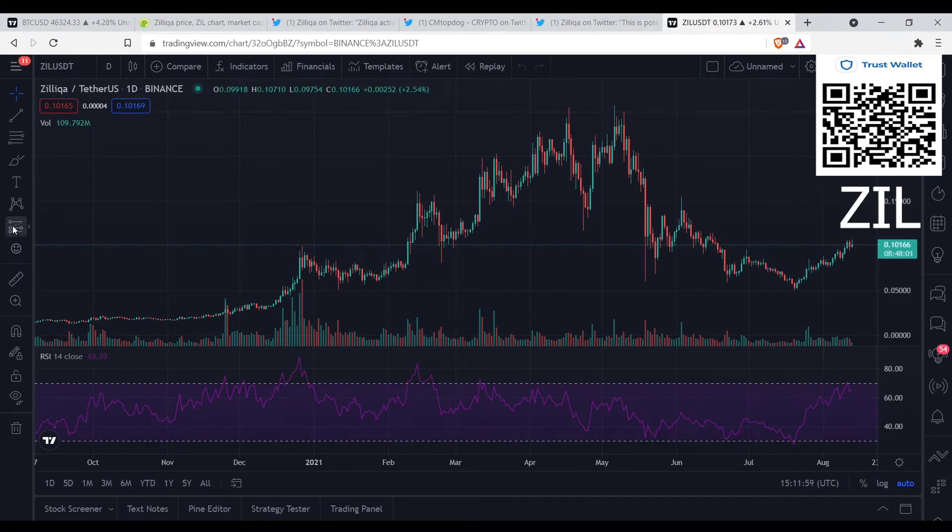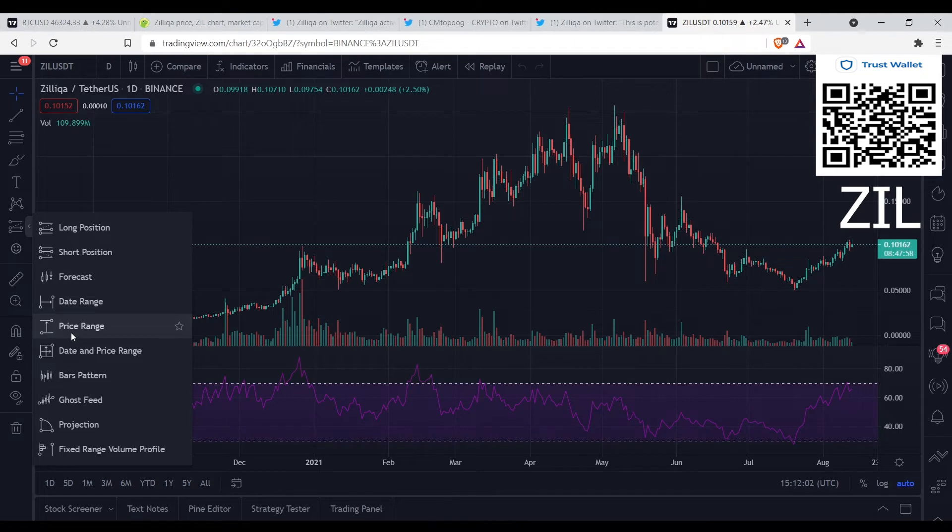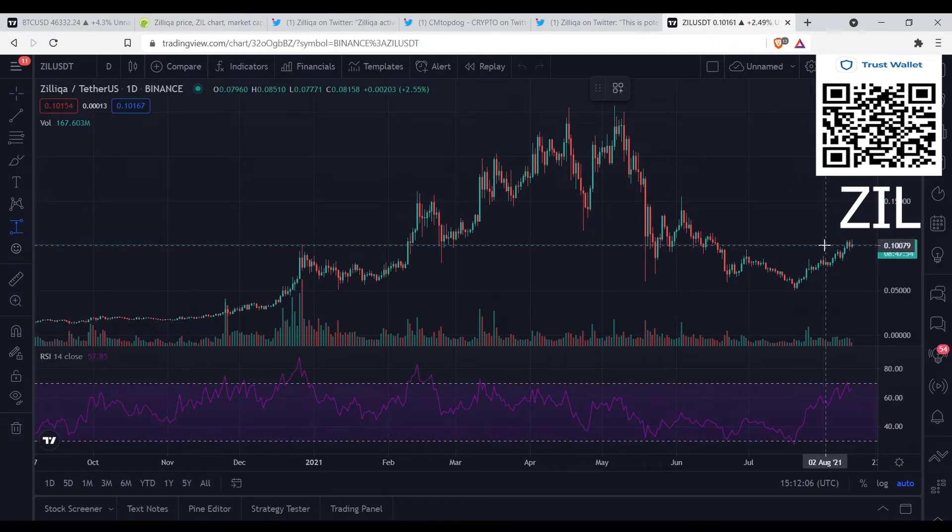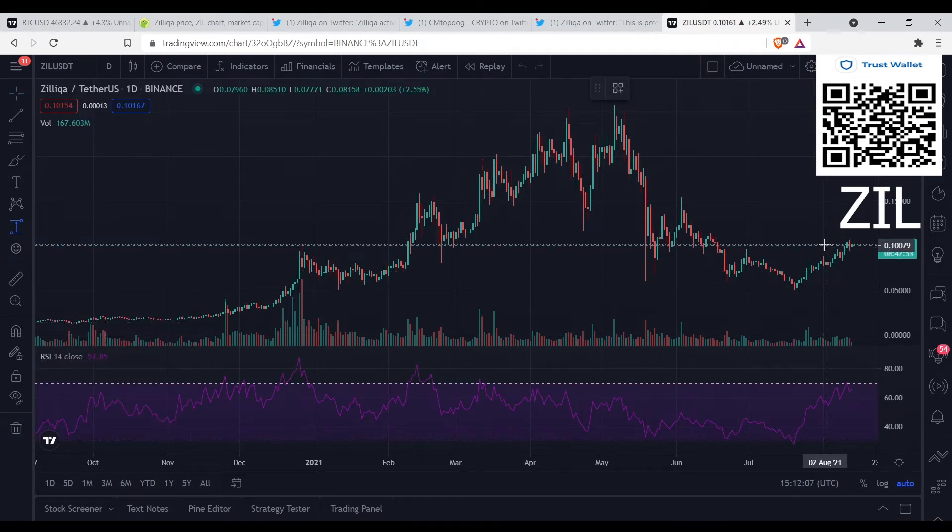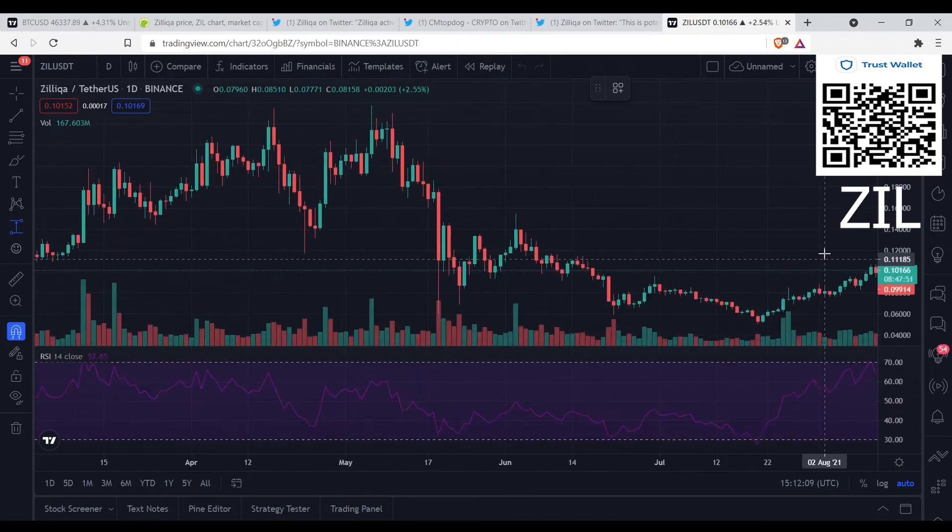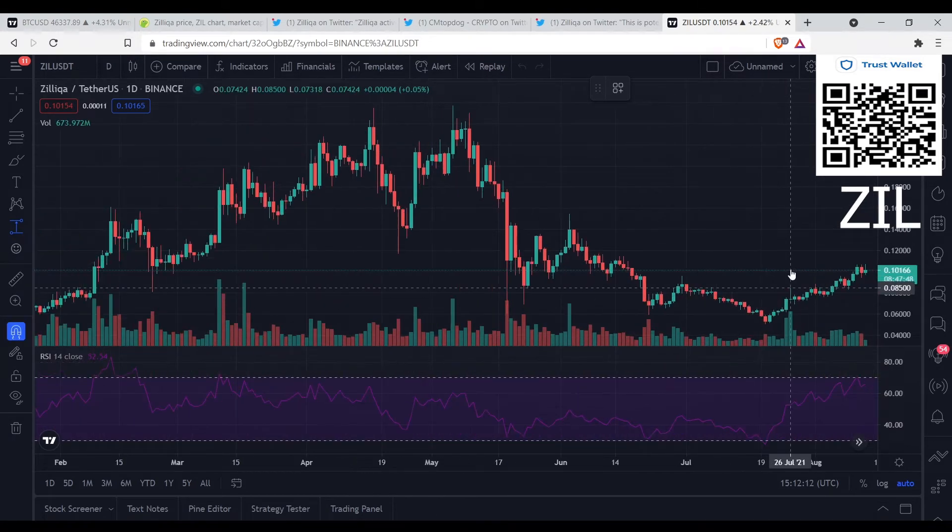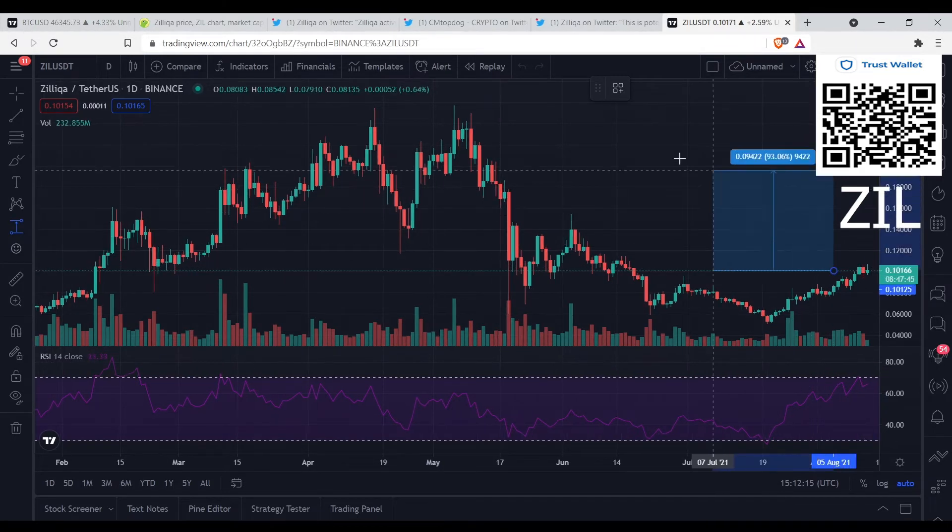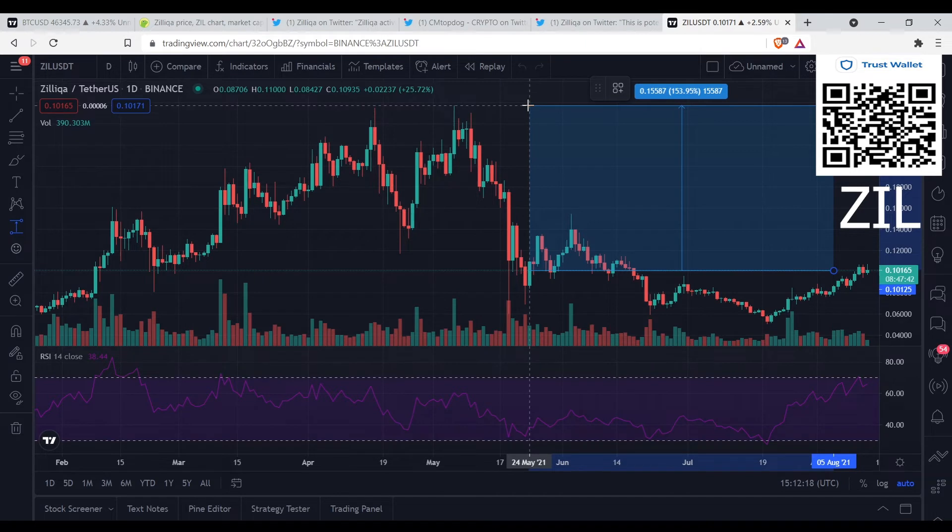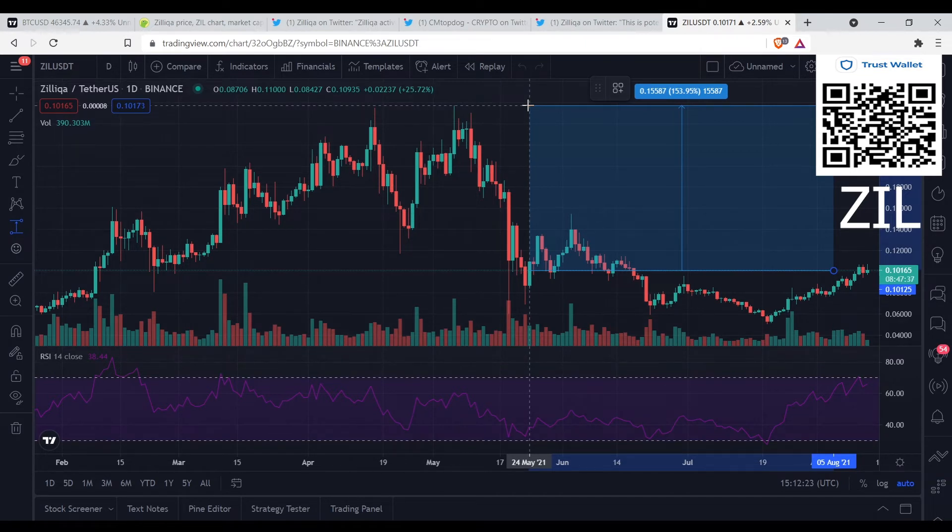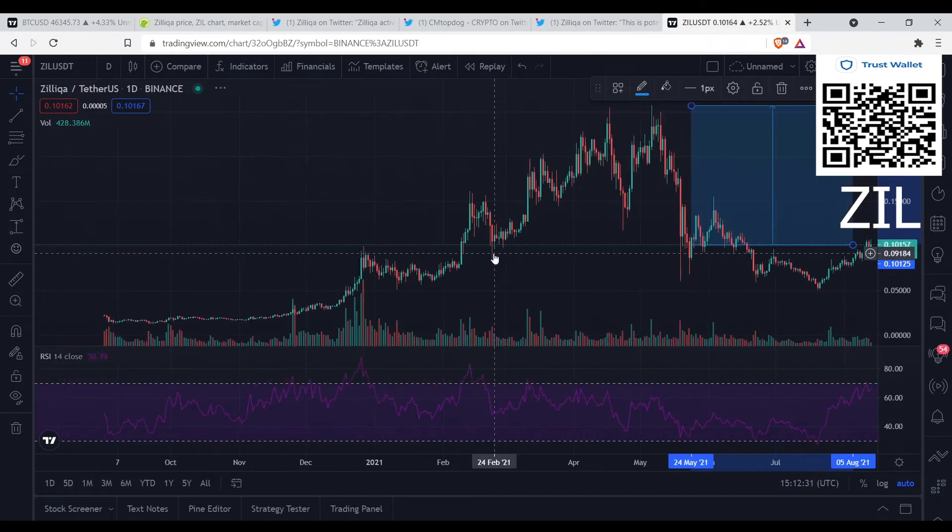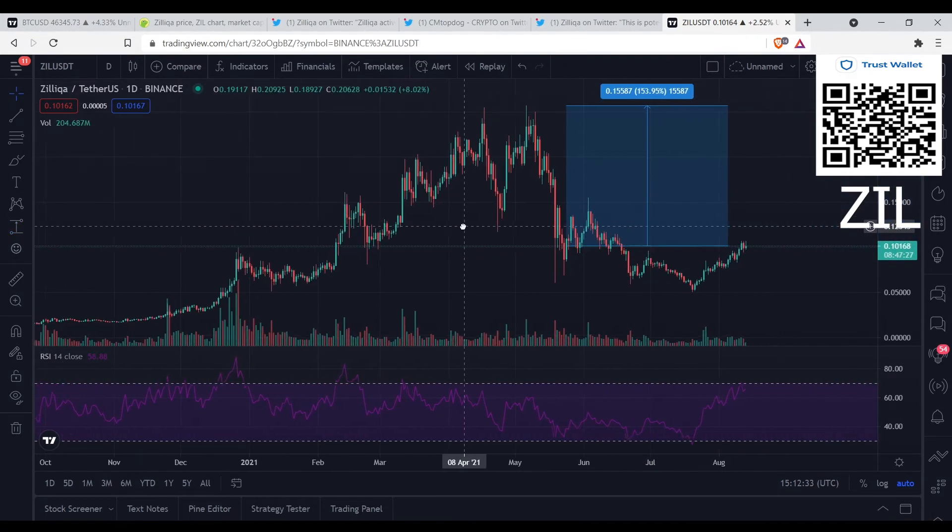So Zil got about like I said about 150 percent, let's see if I'm right. Let's just do it from here, let me zoom in. Not that far, let's go from here up to here. Yeah about 153.95 percent just to get back to the all-time high.